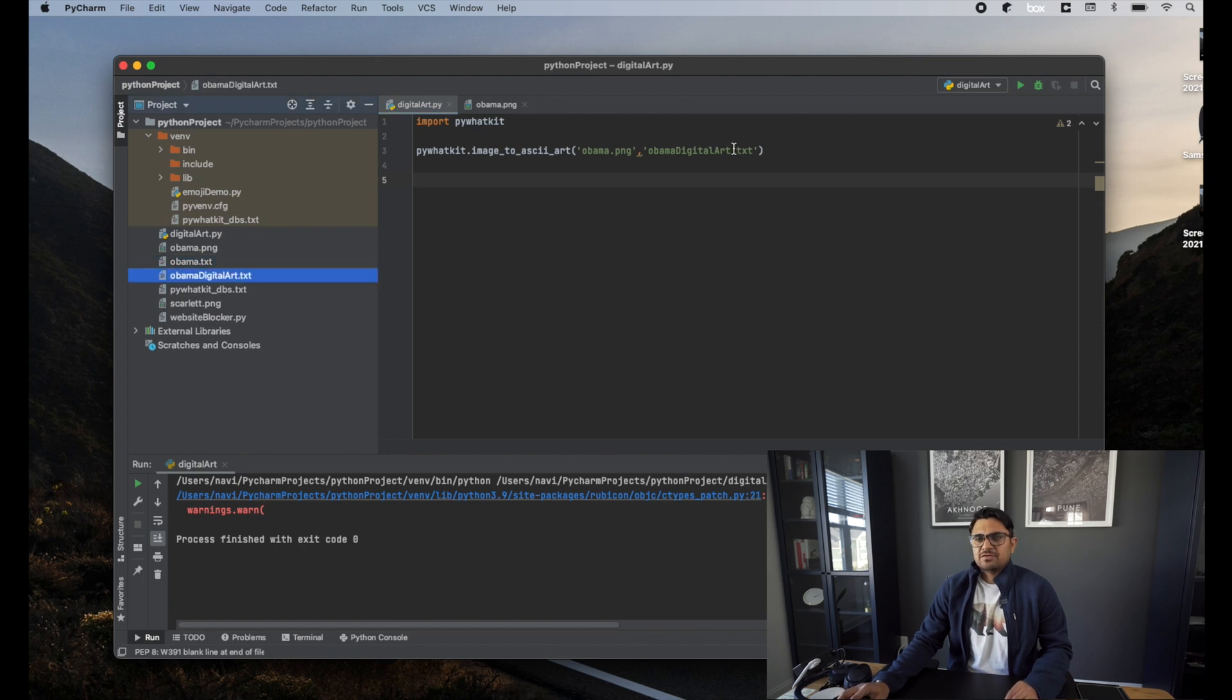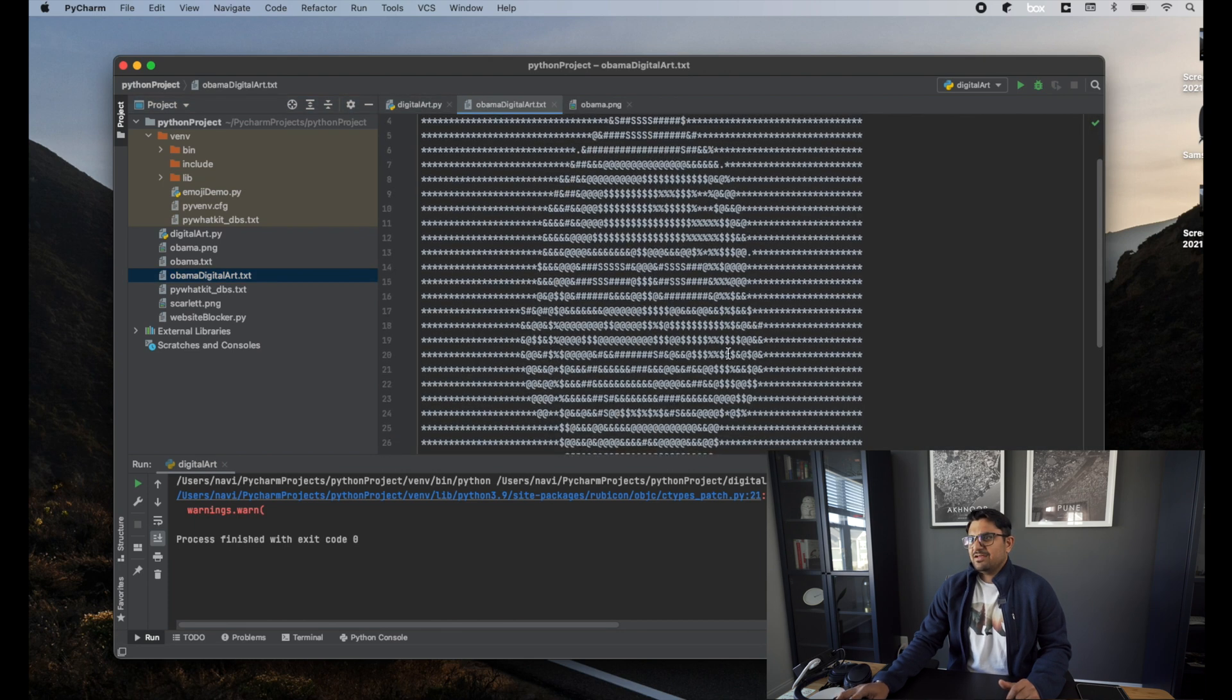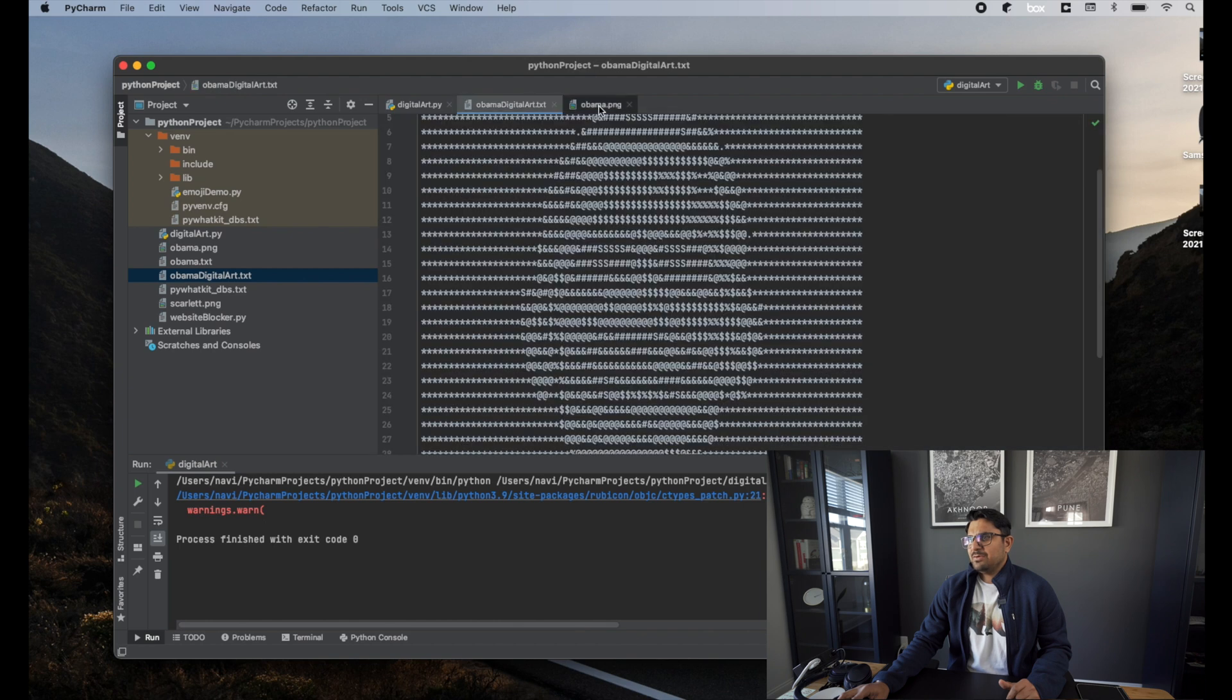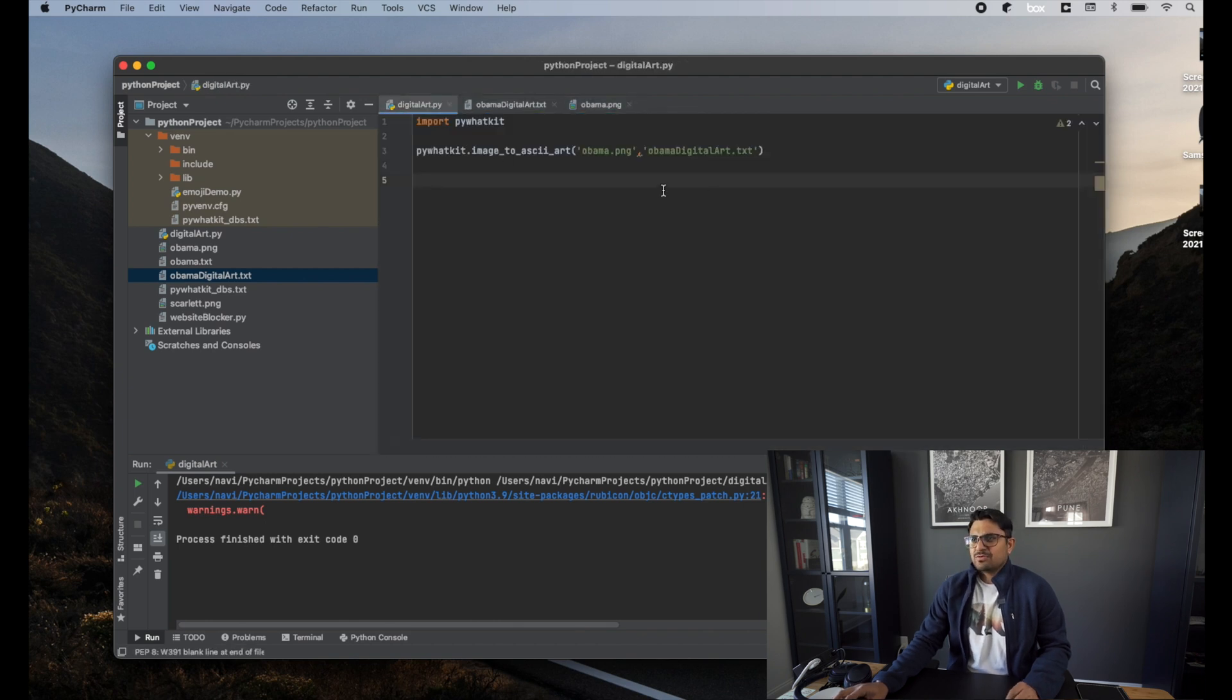All right. So as you can see, the Obama digital art dot txt file is created now. Once I double-click on that... Does it look like Obama? I think so. All right, let's quickly pass one more thing.